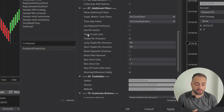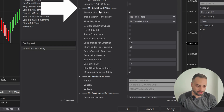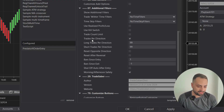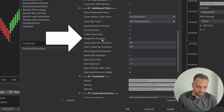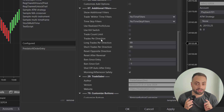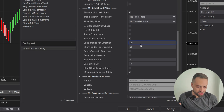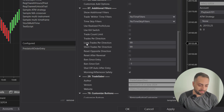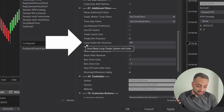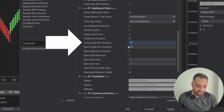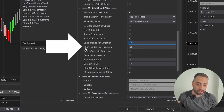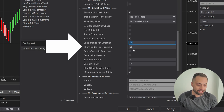To set up your trades per direction, you're just going to go down to your 07 additional filters and select the trades per direction option. These options revealed are pretty straightforward — it's just how many long trades you can take in a day or how many short trades you can take in a day.